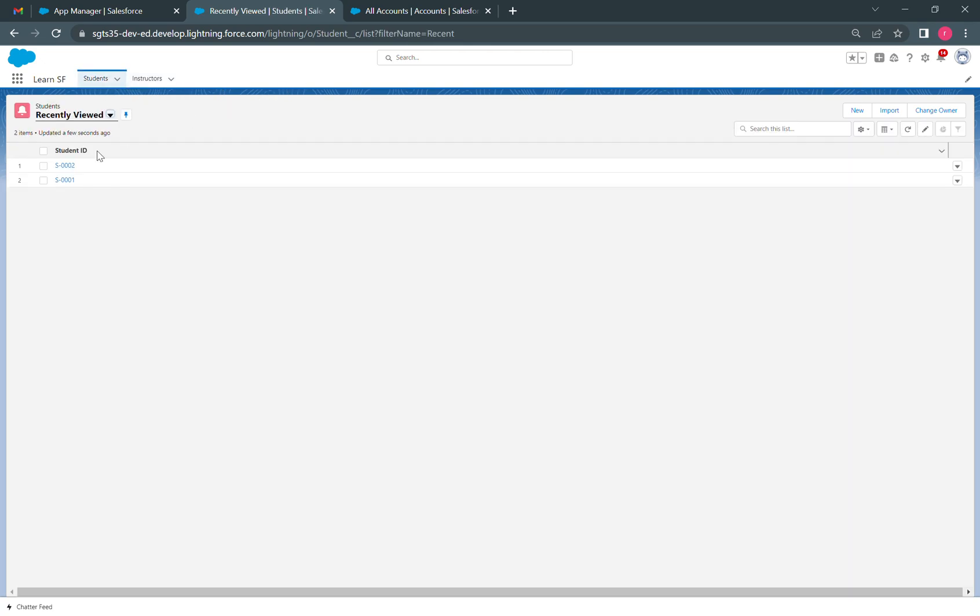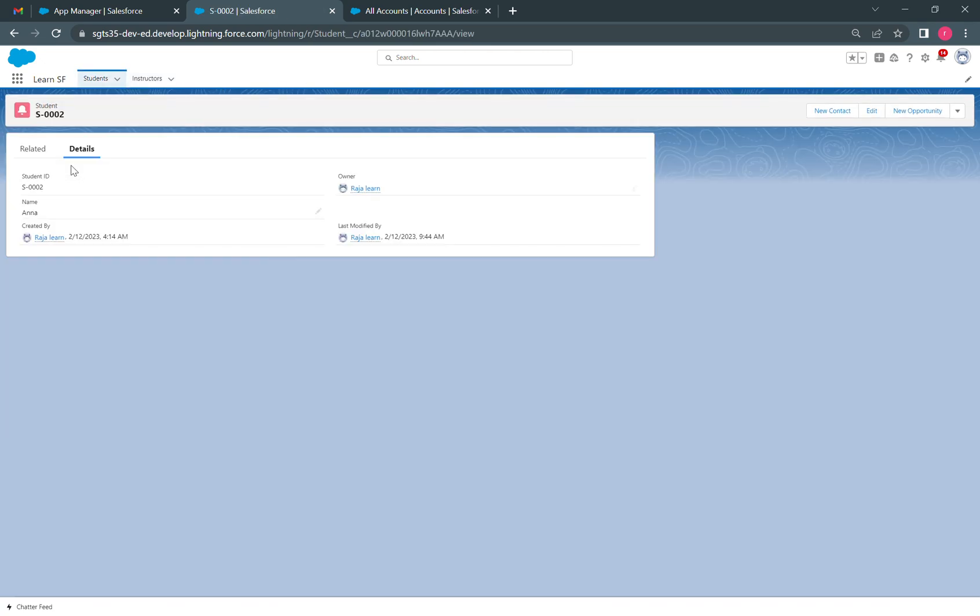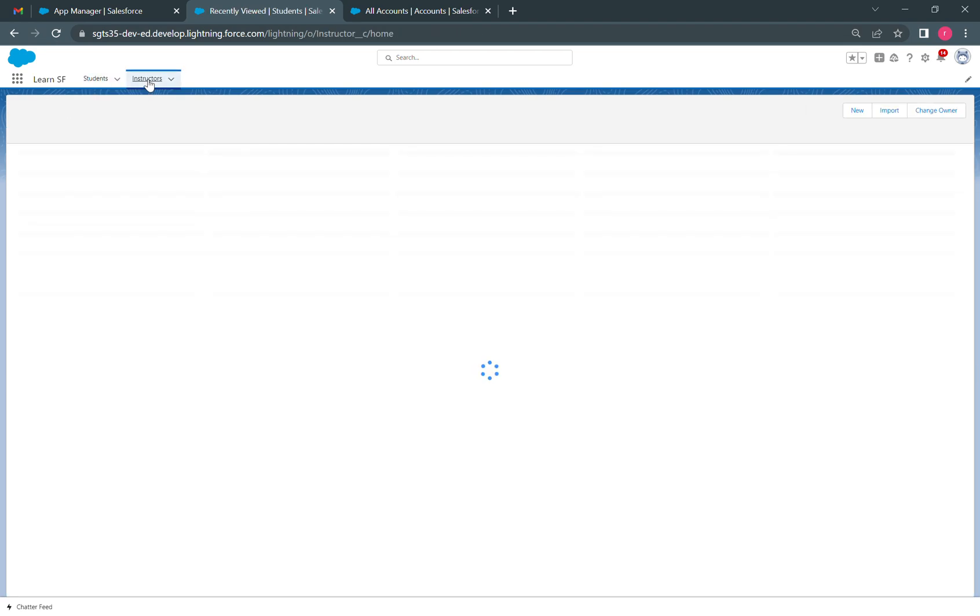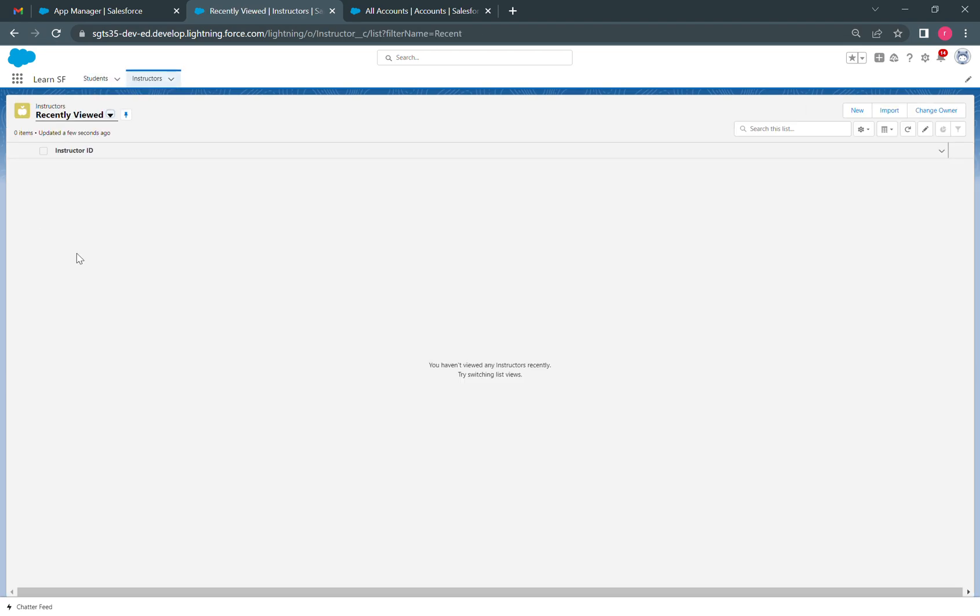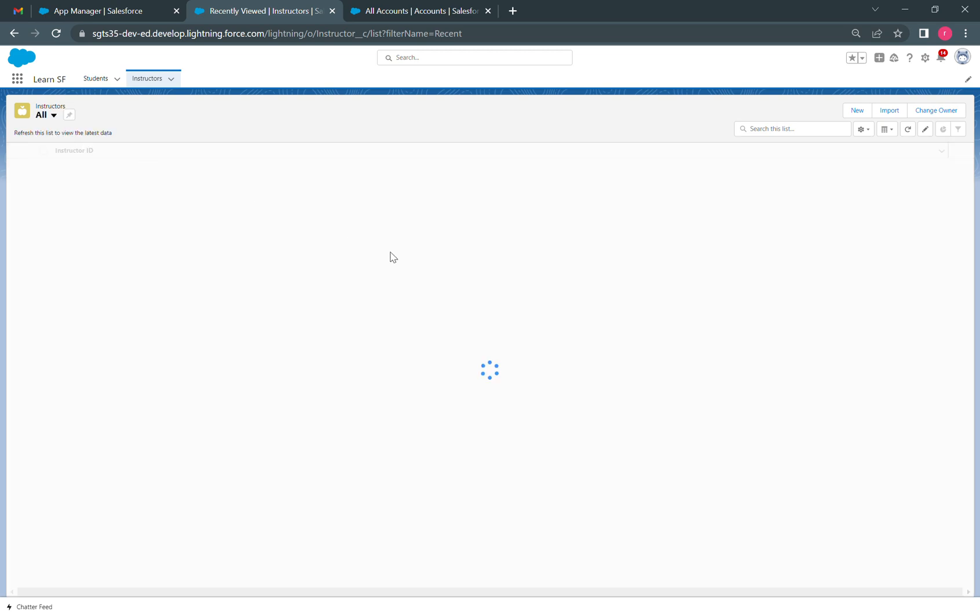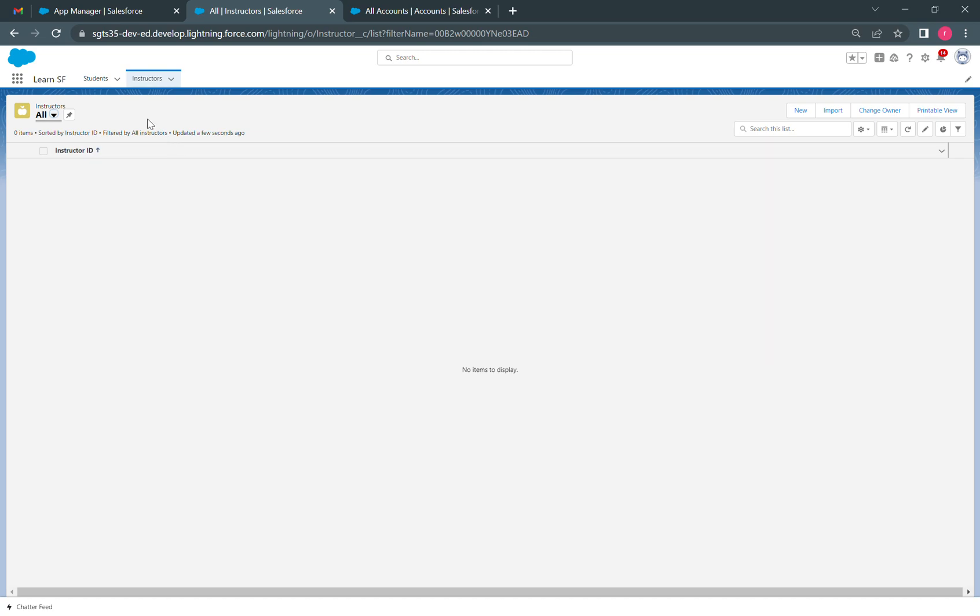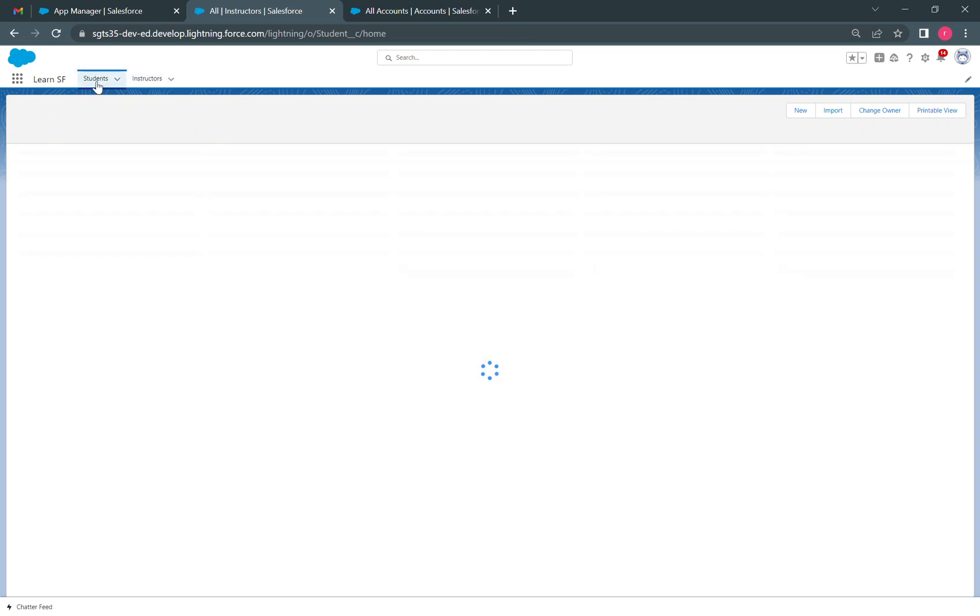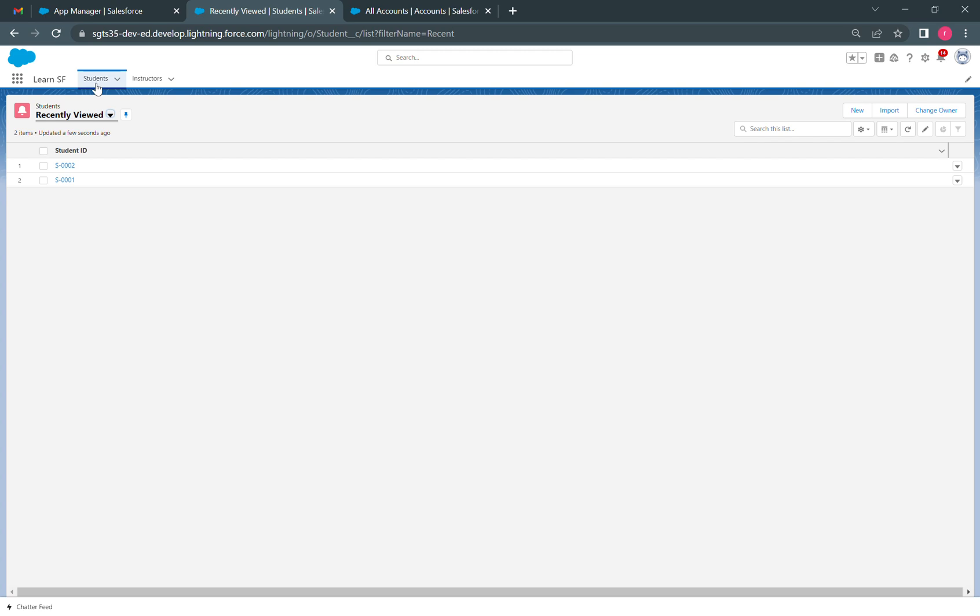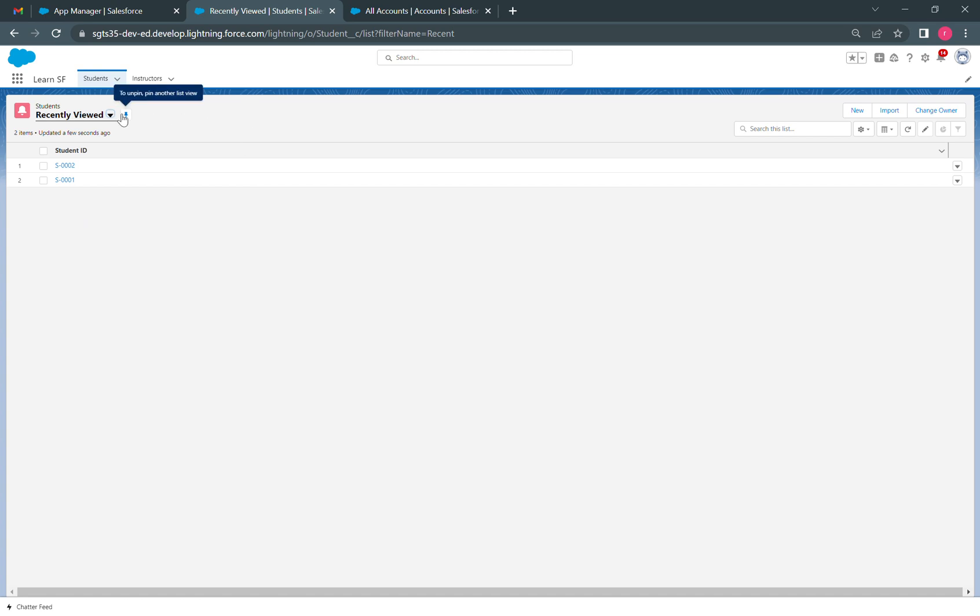If we click on a particular record, we can see the details. If we go to the instructor tab and click on any record, we will see that particular record. But when we click on the students tab again, we'll lose the previously opened record and go back to the list view.